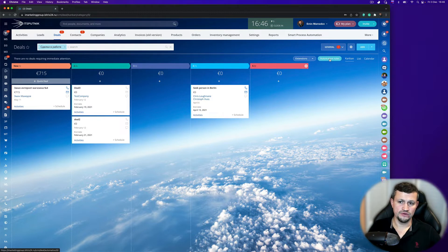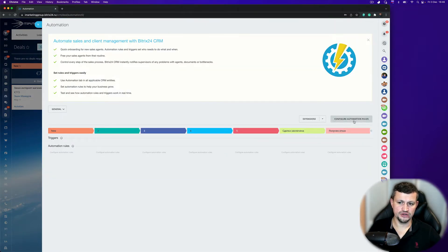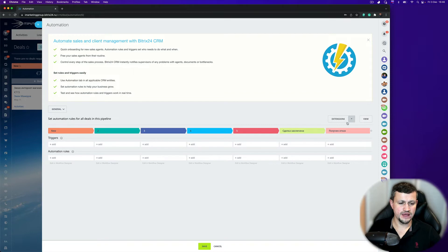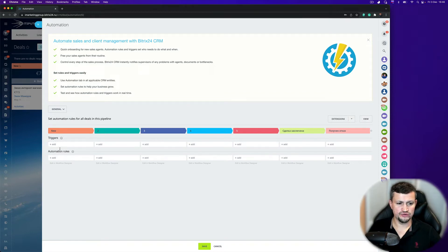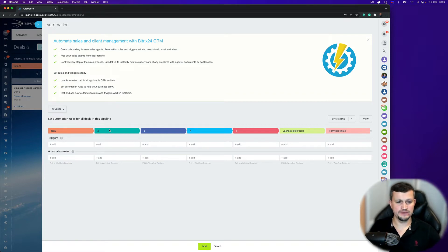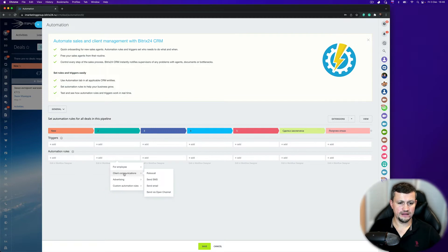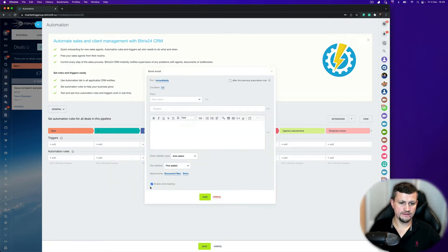So to do that, you should go to automation rules, click configure automation rules. Then in that case, you should use only automation rules, not use triggers. So in that stage which we selected for that particular case, you go to add and select client communication, then go to send email.